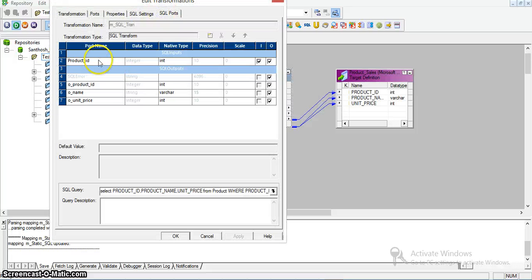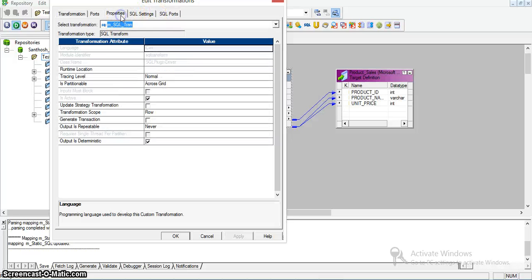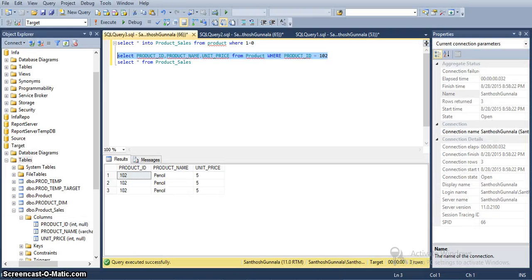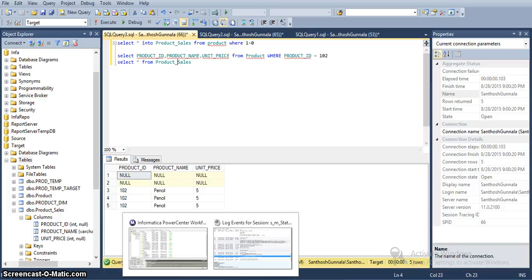The input data had product IDs 100, 101, and 101. Since we do not have the one-not-one and hundred values, those three got directly inserted as nulls into the table. Finally, we got five records in our table — two nulls because we did not have those two records in our target table, and three records with value one or two. This demonstrates static SQL transformation where we parameterize the product ID value from the source.